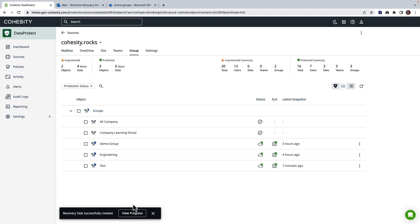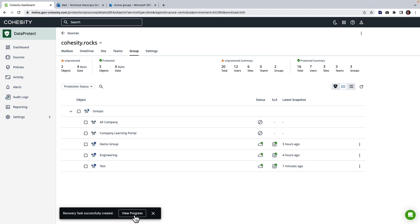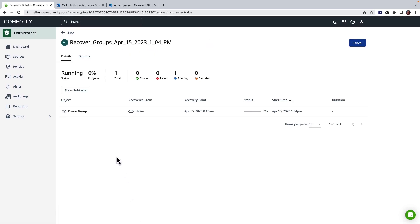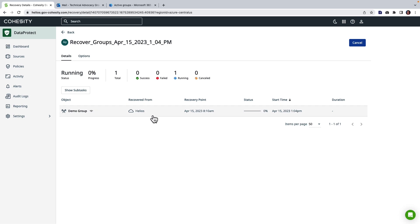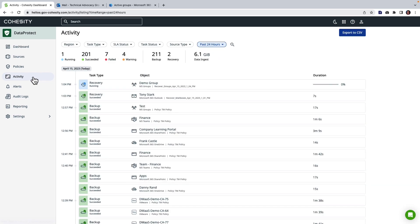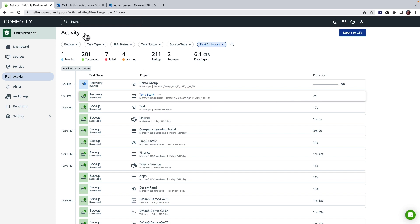So let's go ahead and look. So here I have the group that is working on being restored and I'm going to head over to the activity log and we can actually see that it took seven seconds to restore those couple messages back for Tony Stark.